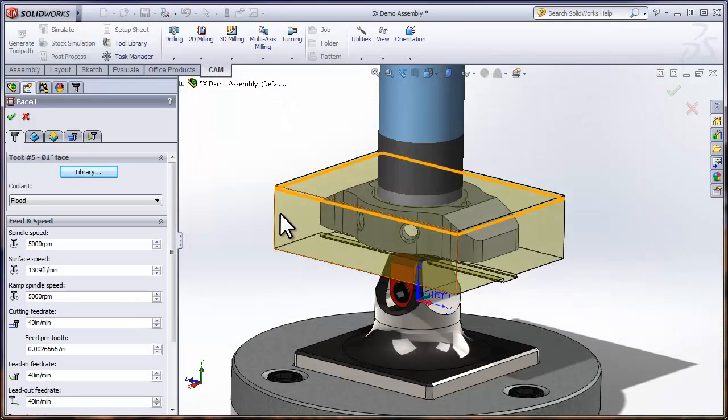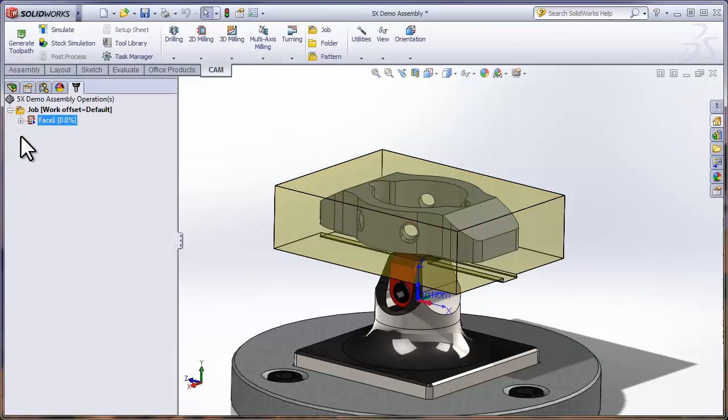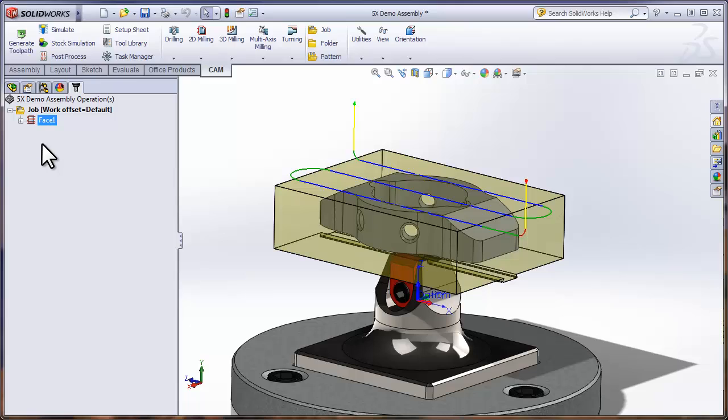Remember, facing automatically knows where the top of the stock is and the top of the model is, so I simply need to click OK and the facing toolpath is generated.